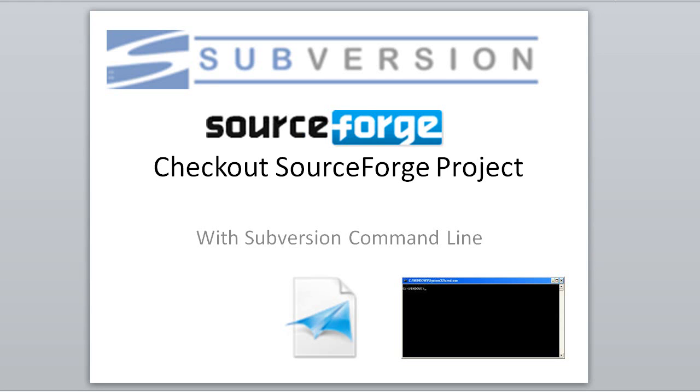This is a demo of checking out an open source project from SourceForge with Subversion. We will be getting our code from SourceForge. This is a website that hosts shared projects and code.